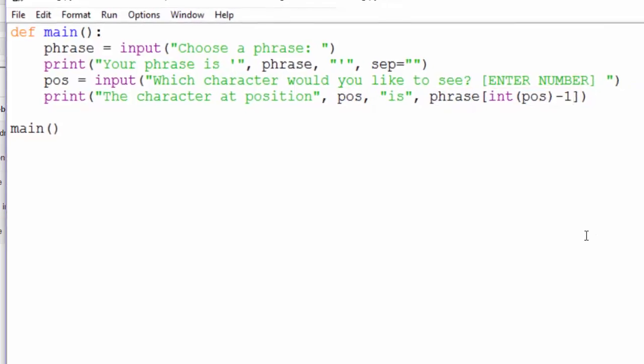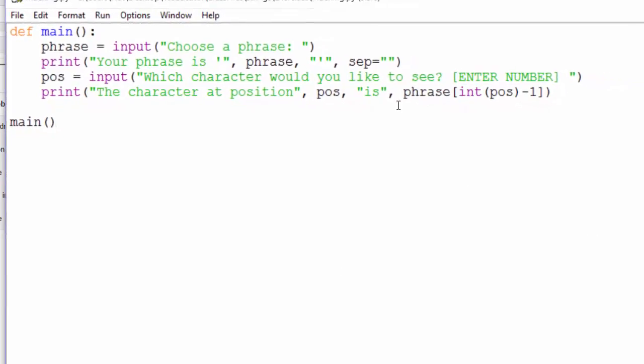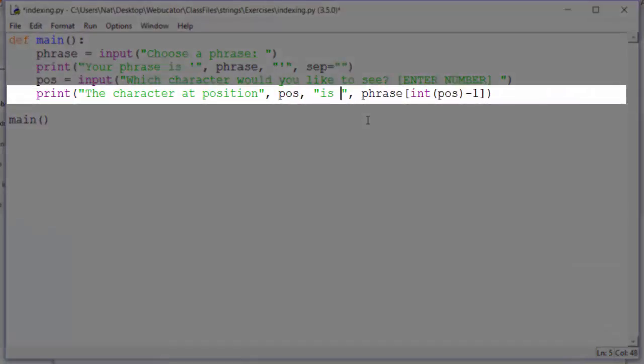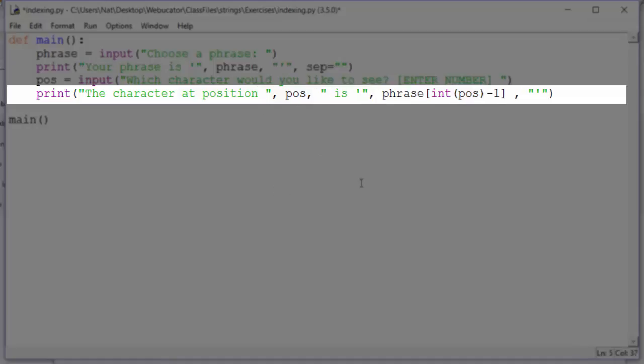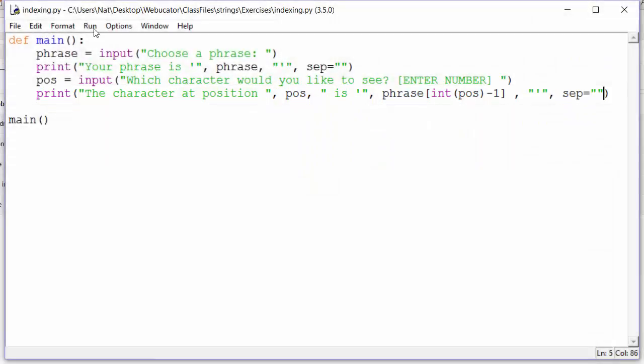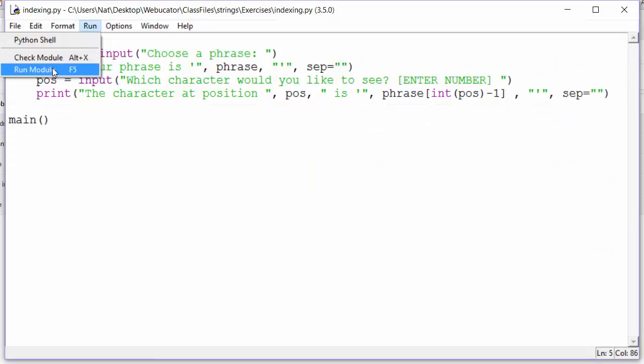One other thing we'd like to do is to get single quotes around that character. And in order to do that, we need to add some spacing. And then again, set the separator to an empty string. Alright, let's run it.